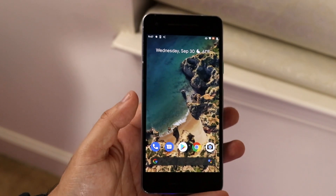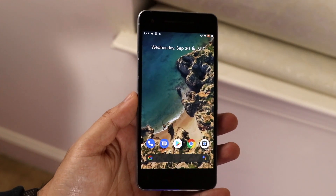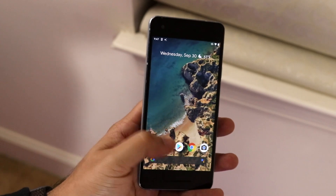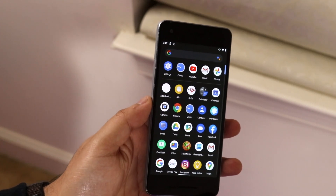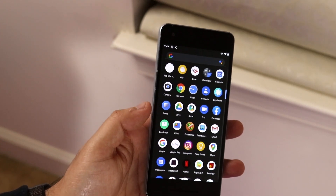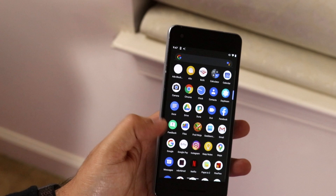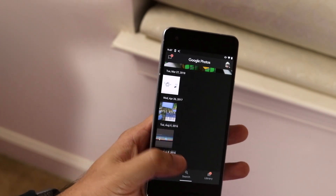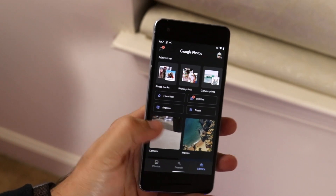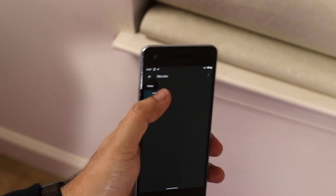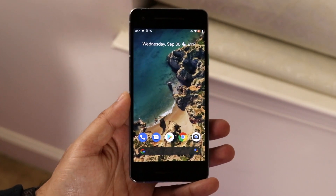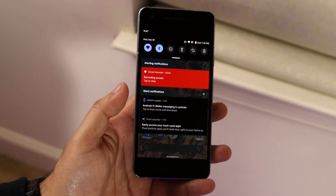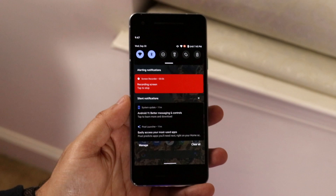Once you stop, swipe down again and it will tell you your recording has been saved. You can tap to view it right there. The recording is saved into your gallery or photos app. Go to the photos app, click movies, and the specific screen recording you just made will be right there.